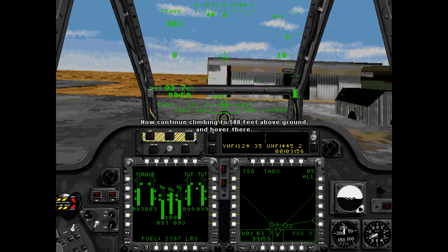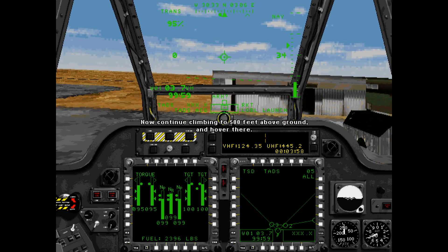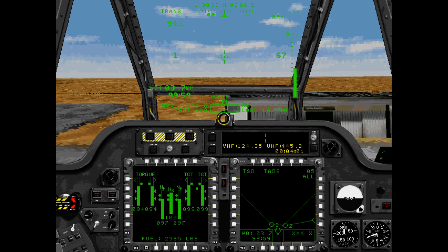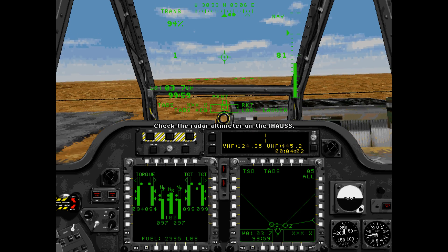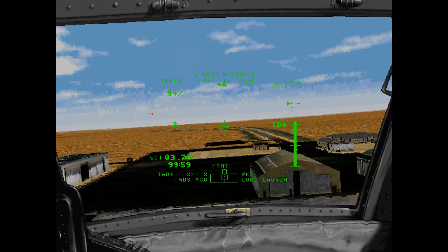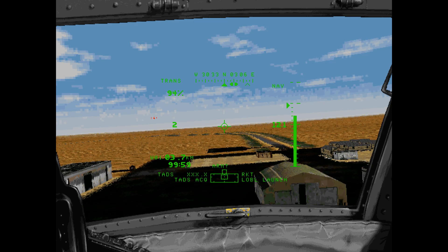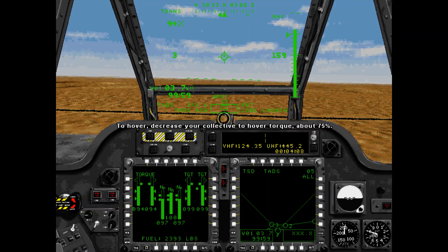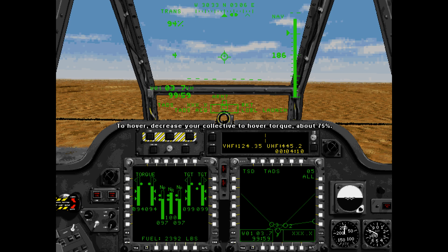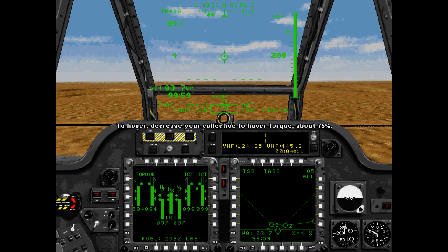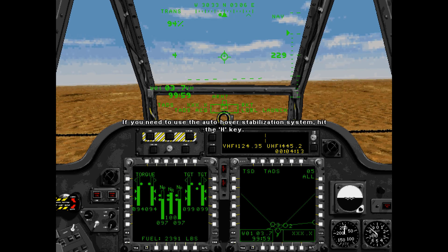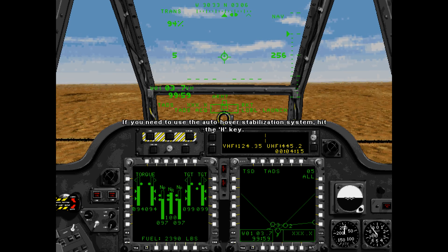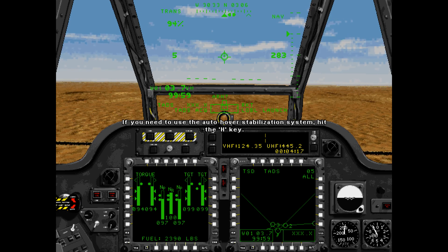Now continue climbing to 500 feet above ground and hover there. Check the radar altimeter on the IHADS. To hover, decrease your collective to hover torque, about 75%. If you need to use the auto-hover stabilization system, hit the H key.